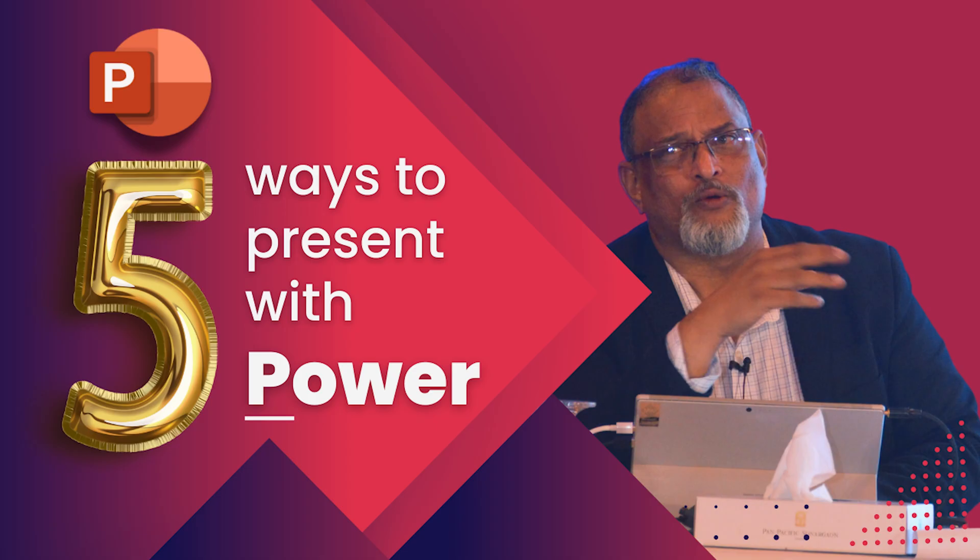Creating a great presentation is one part of the story. How do you deliver it in a great way? That's also important. So watch this video, which tells you five things you can do to present better. That's it for now. See you next time. Take care.